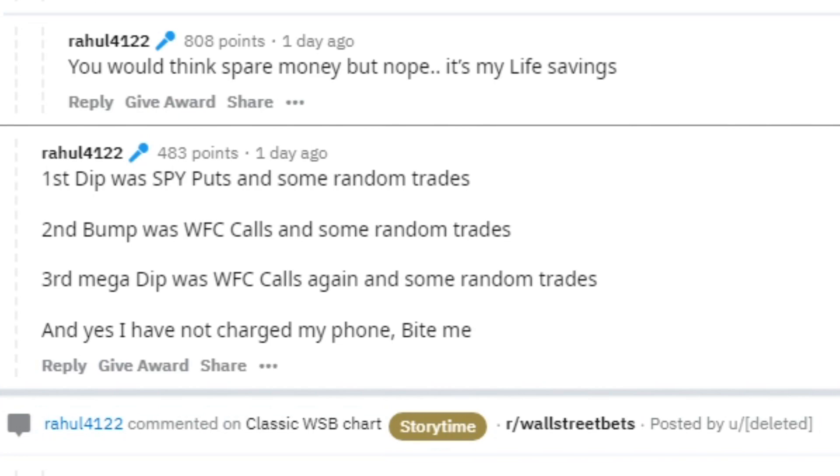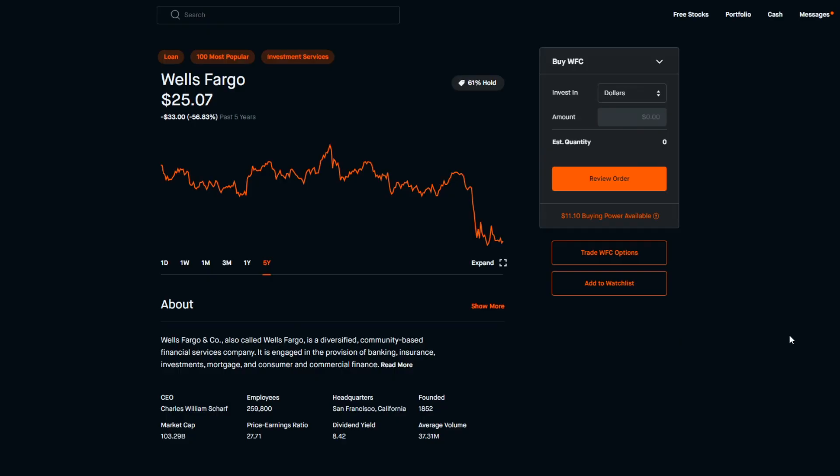If you are curious about his positions, I did look through his comment history. There was a comment where he stated the first dip on the chart was from SPY puts and some random trades. The second bump was from WFC calls and some random trades. Third mega dip was from WFC calls again and some random trades. And then he says finally yes I have not charged my phone, bite me. So Wells Fargo brought in the big red.